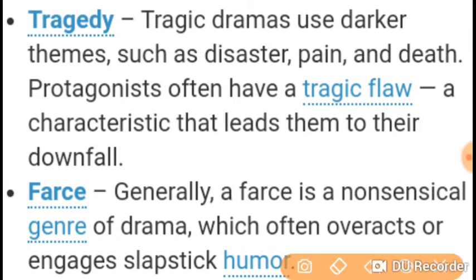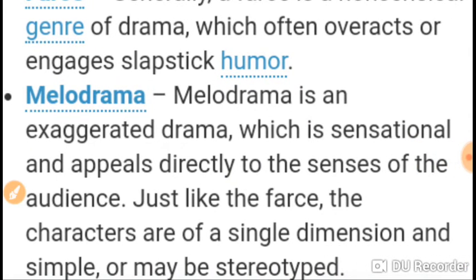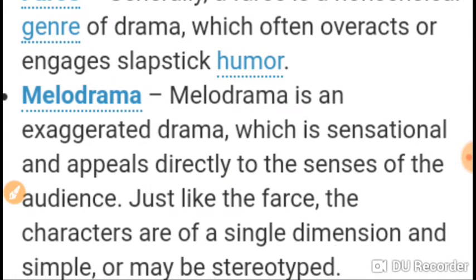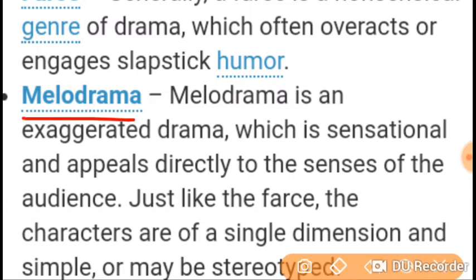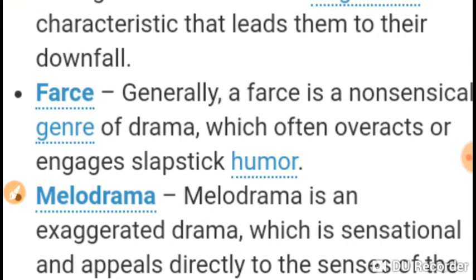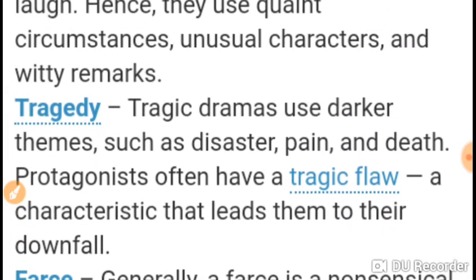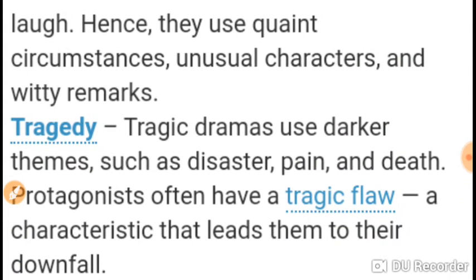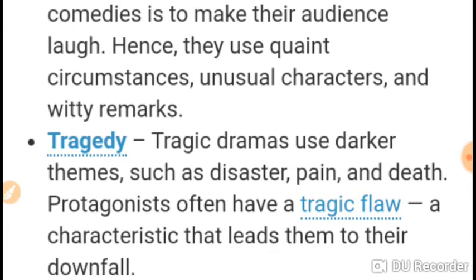The growth reaches its highest point, which is called the climax. After the climax, the plot declines, which is called resolution. The final stage of the resolution in a tragedy is called catastrophe.